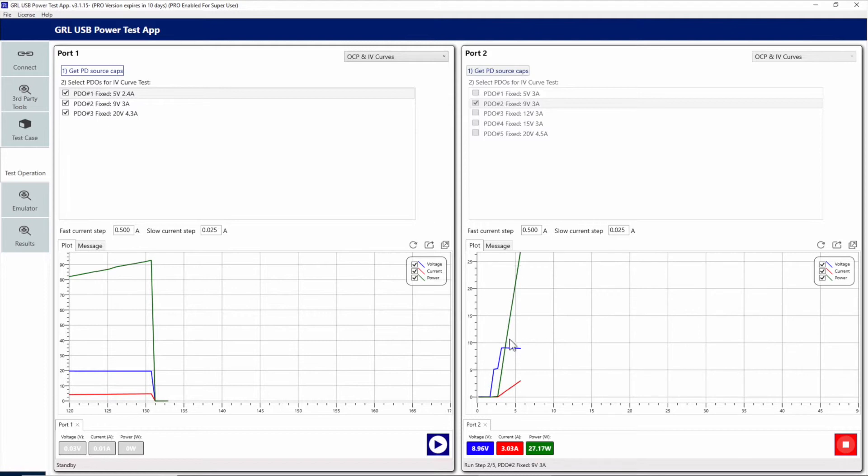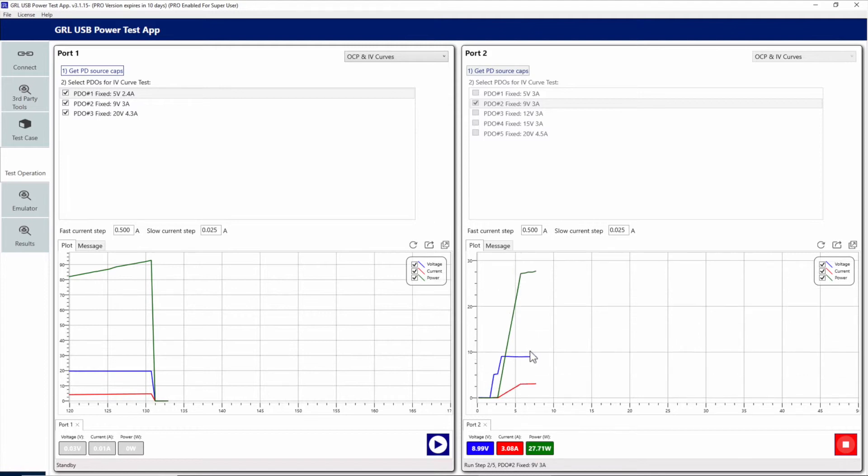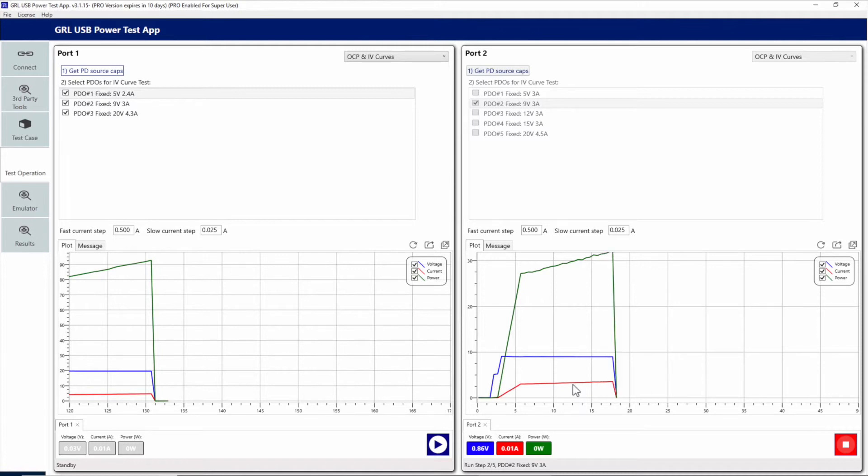Here we can see that 9 volts was successfully negotiated to, and after 3 amps we'll again find the OCP condition. After that condition is found, again we can see there's no recovery, so we'll need to stop the test.